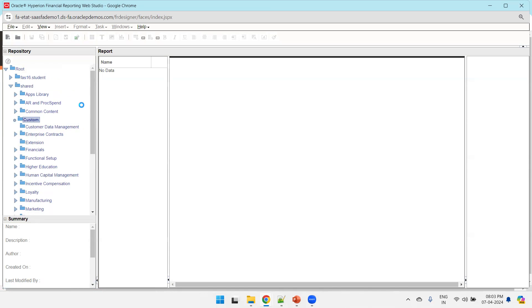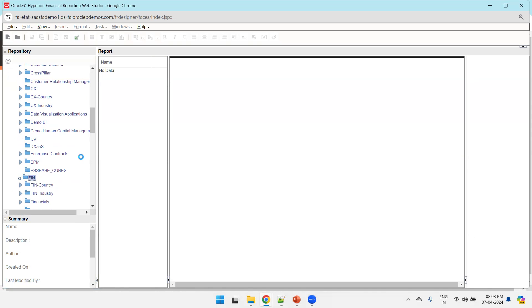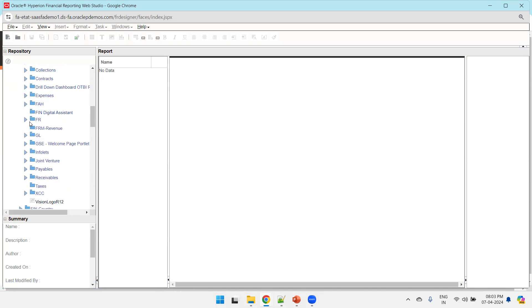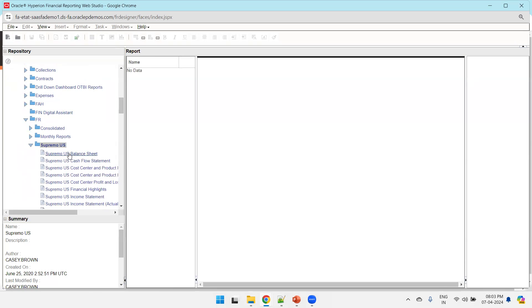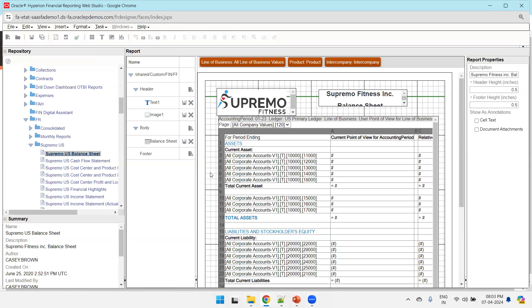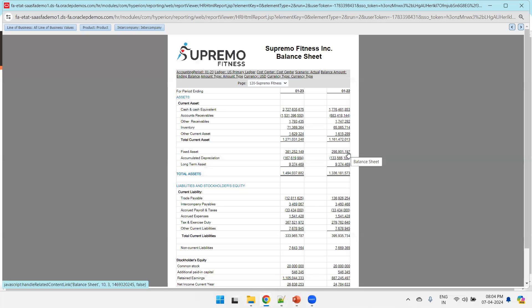The report location is under Shared Folders > Custom FinFR > Supremo US. Navigate there: Shared Folders > Custom > FinFR > Financial Reports > FR Transfer > Supremo US. You can see the list of FRS reports available. Select the 'Supremo US Balance Sheet' report — you can edit, save, preview, or run it. Click HTML Preview to run the report directly from FRS Web Studio.